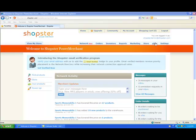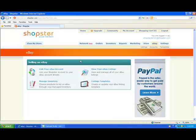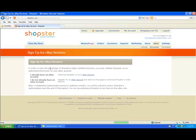So let's start by clicking the eBay tab. The very first thing you need to do is link your eBay account to your Shopster account. If you already have an eBay account, click on the 'Authorize your eBay account on Shopster' link. If you don't, you're going to need to sign up for an eBay account and then return to this page and click on the 'Authorize Shopster on your eBay account' link.